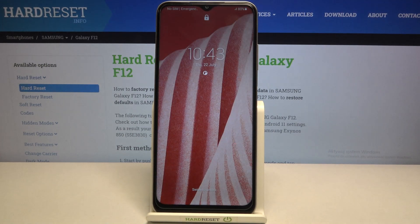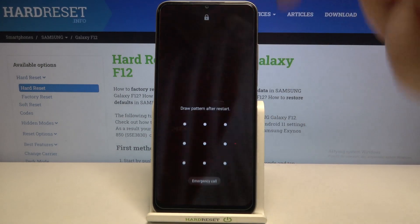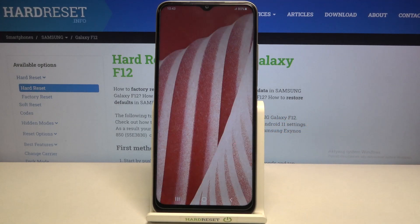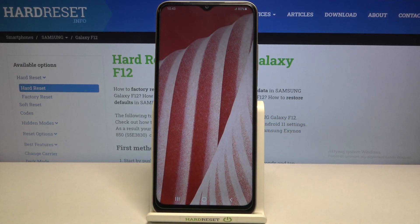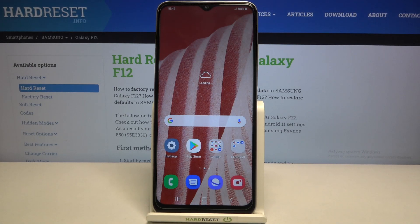As you can see, the device has been restarted, which means that all of the settings have been applied and reset successfully. This is how to reset system settings on your Samsung Galaxy F12.